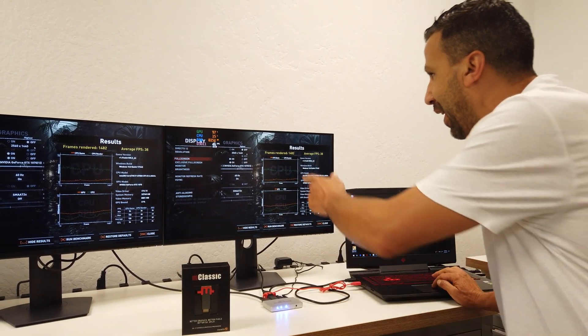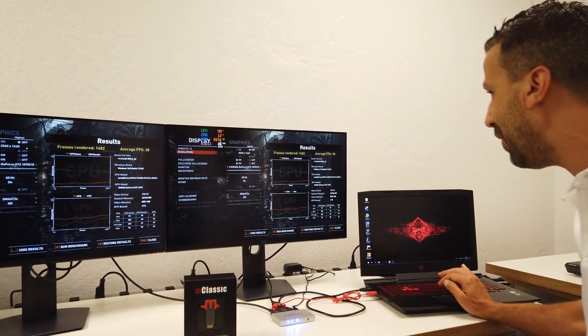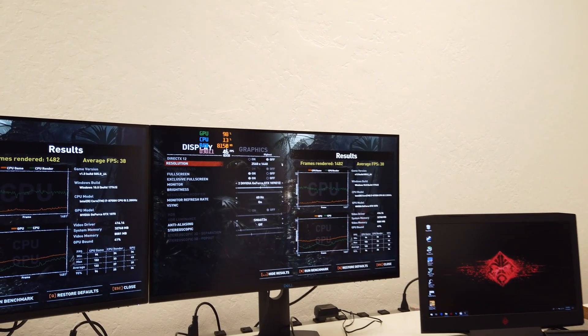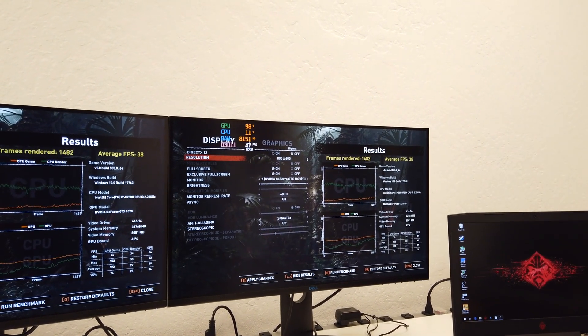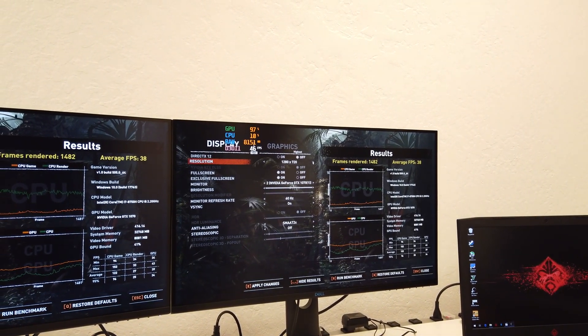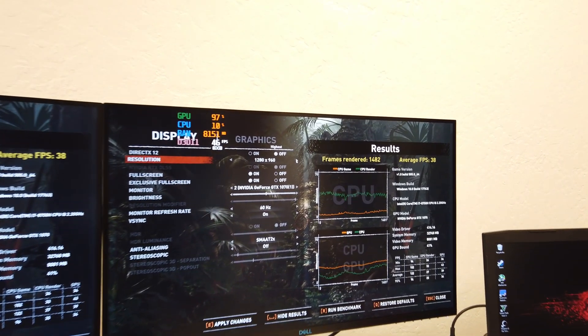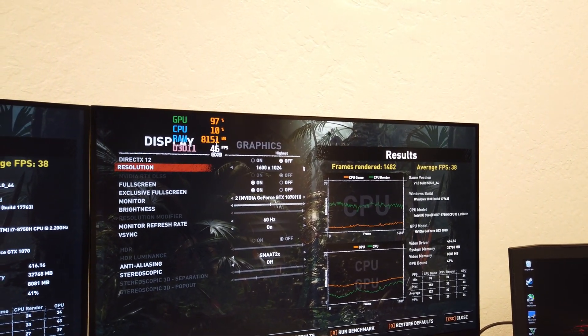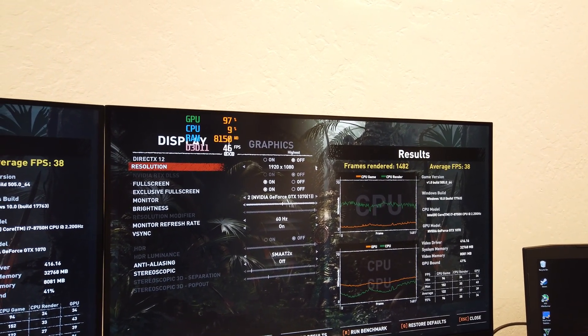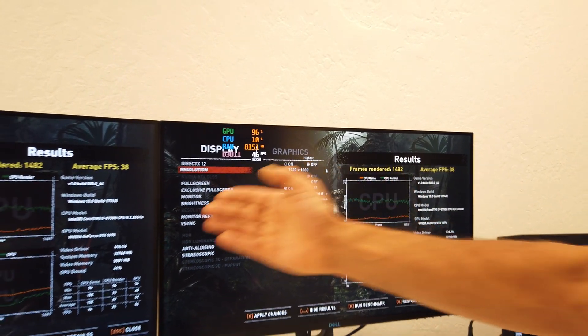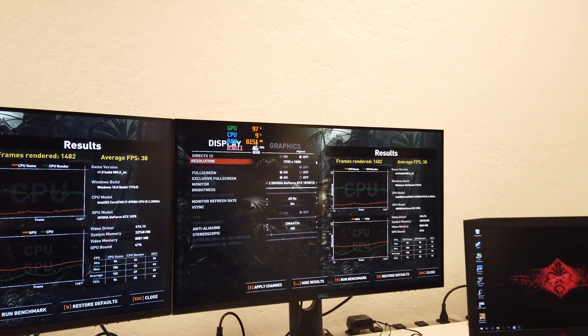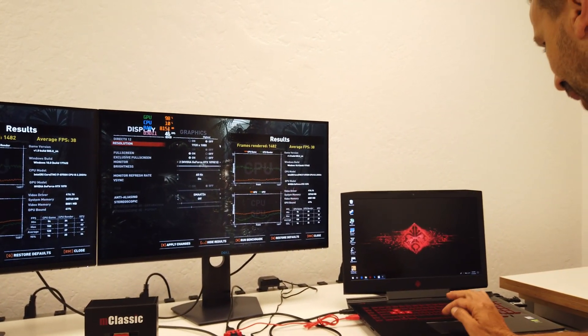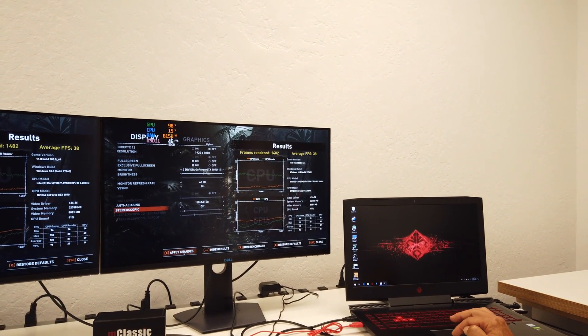So I stay in highest settings. I'm just going to lower the rendering frame rate to 1920 by 1080p. And now let's rerun the test. I'm applying the changes.